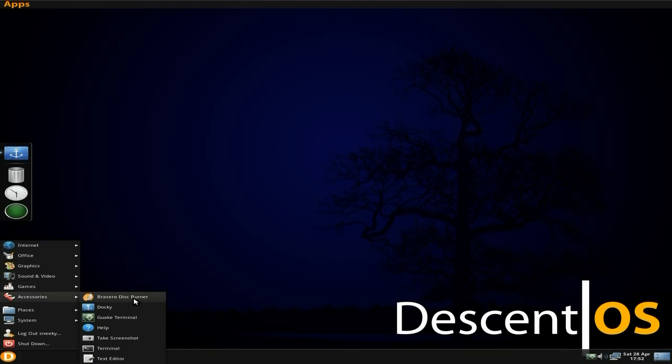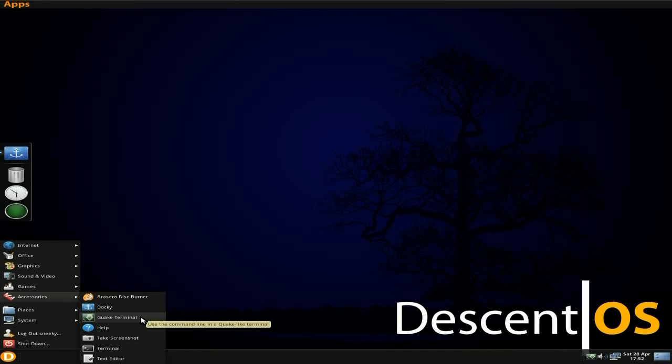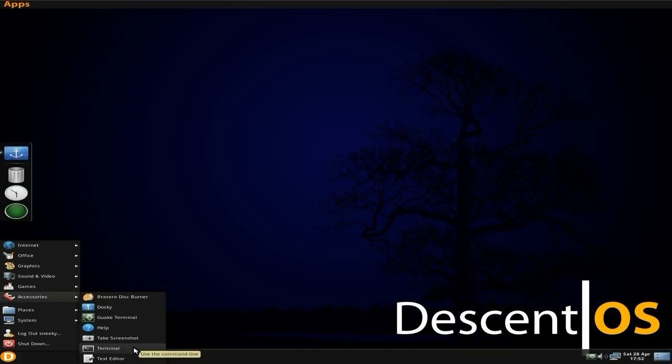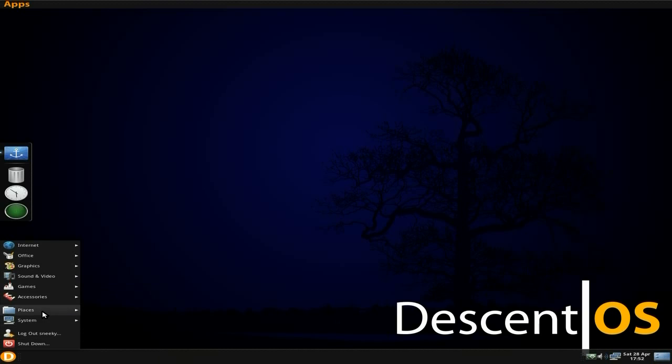Under accessories, you do get Brasero and Docky, as you can see on the left-hand side. I'll go into that in a minute. Get your GNOME Terminal. Help, take a screenshot, the demo line again, and the text editor, so that's OK.